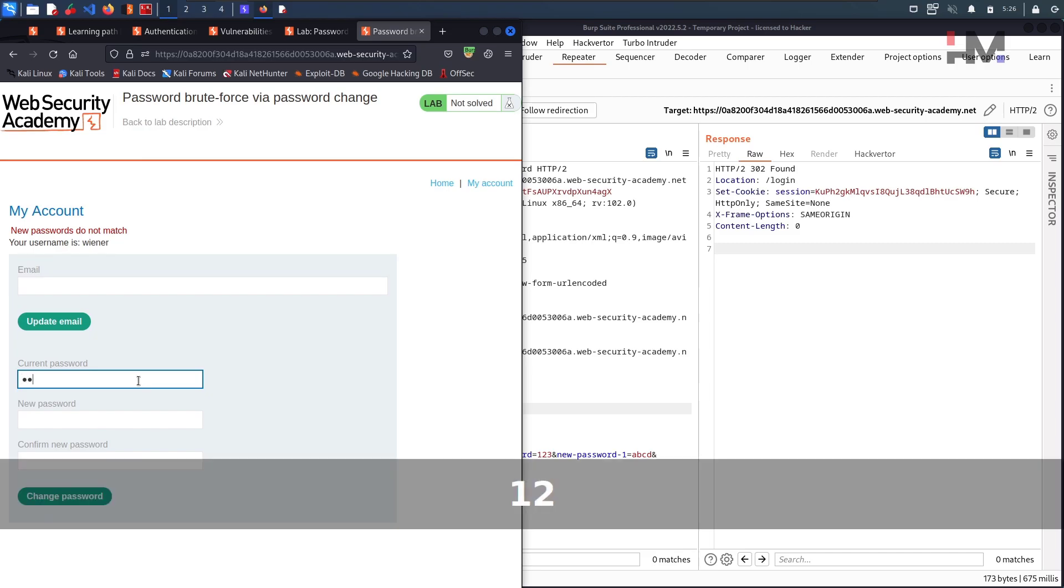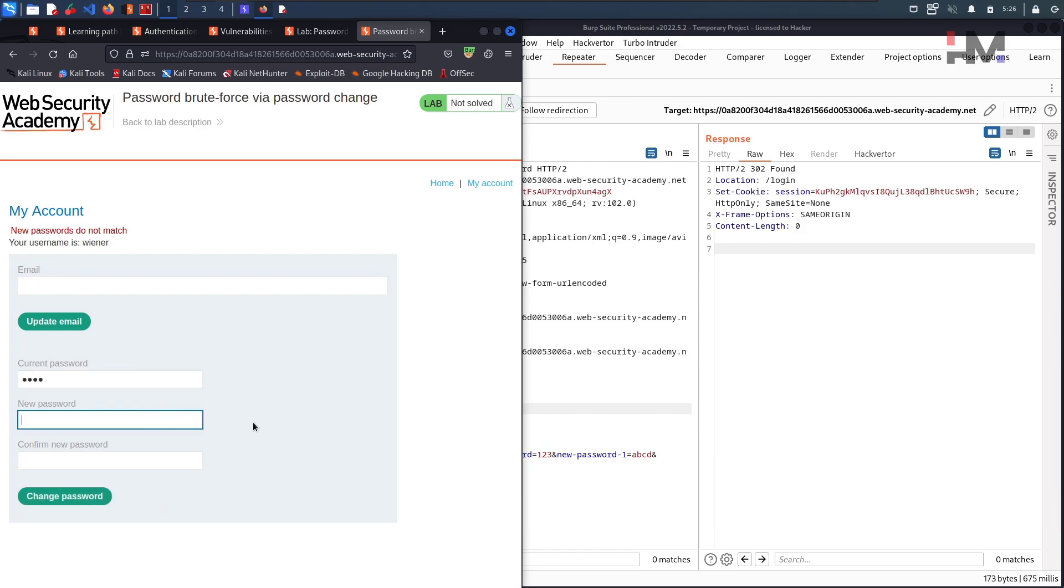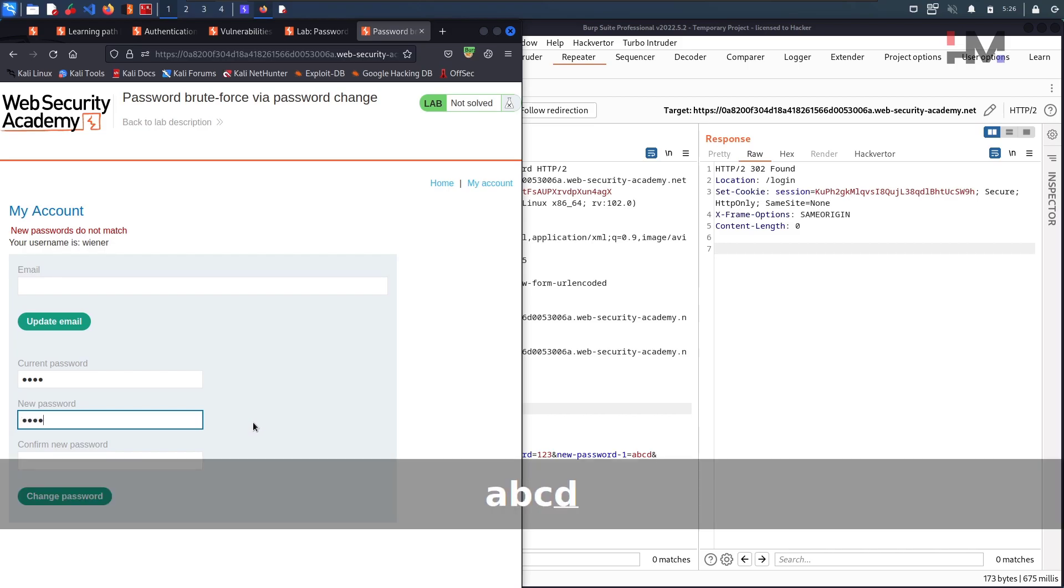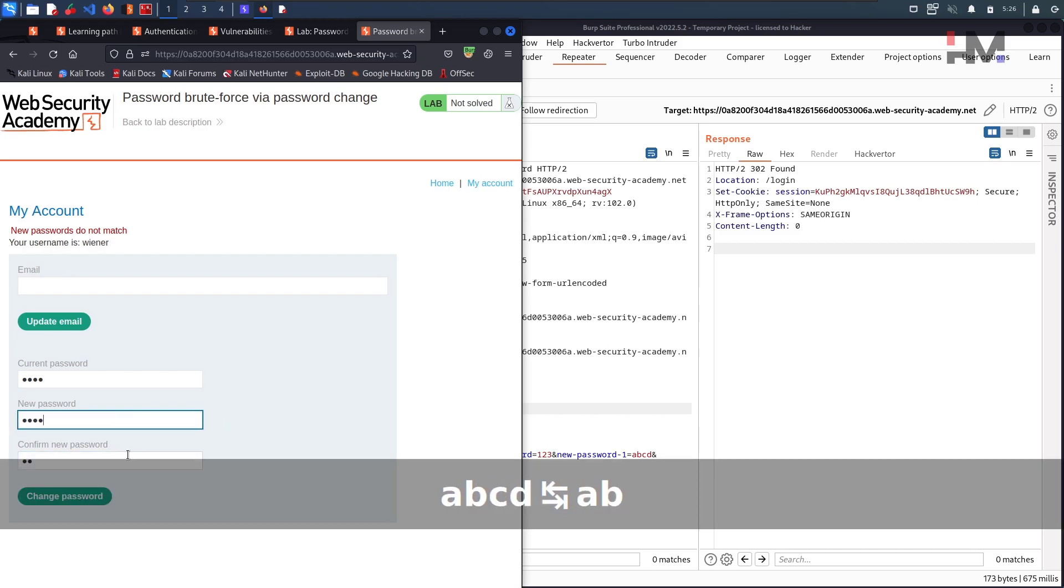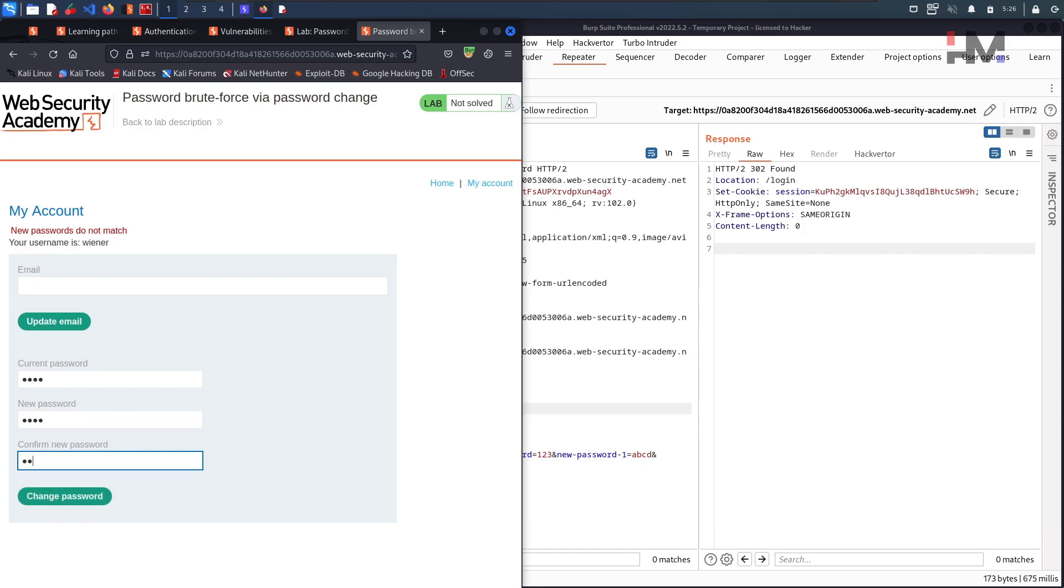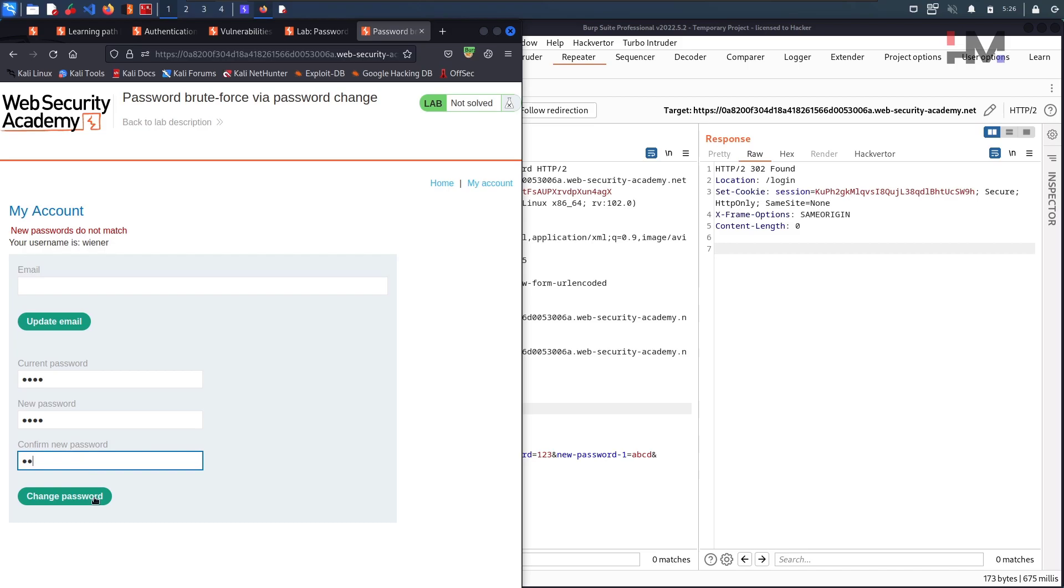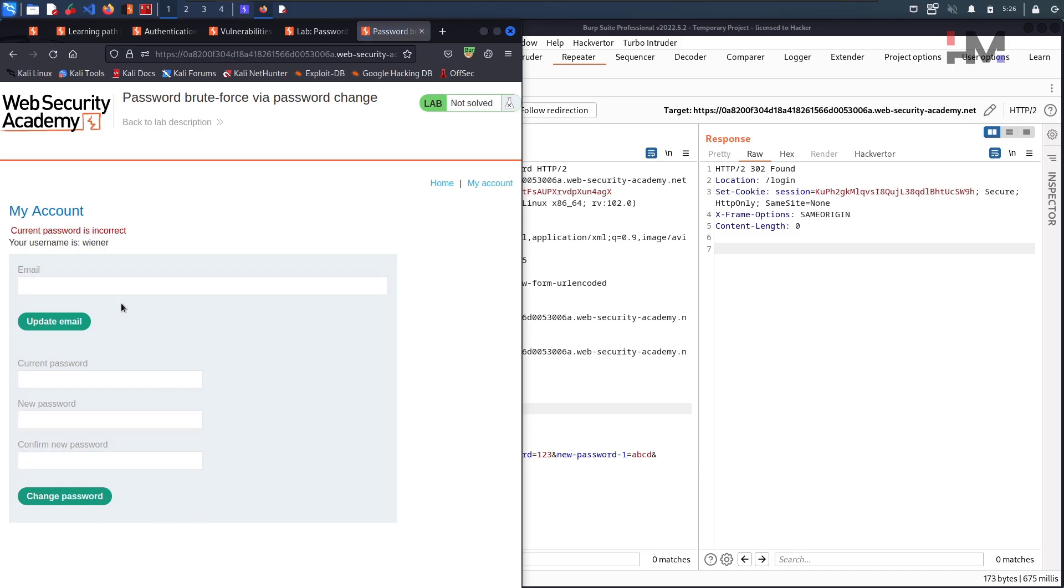I will give a wrong password here other than peter1234 and I will give A-B-C-D and A-B. I will mismatch again. So previously I have given the right one, but now I have given the wrong current password and mismatched this. Change password. Now it says current password is incorrect, but this did not log out.